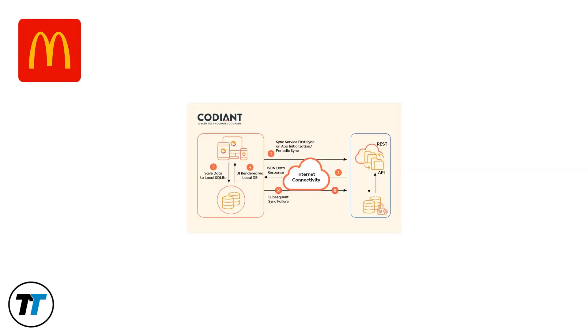The issue stems from problems in the app's e-commerce interface where the cart fails to load or update due to data synchronization errors between the app's local cache and the McDonald's server.